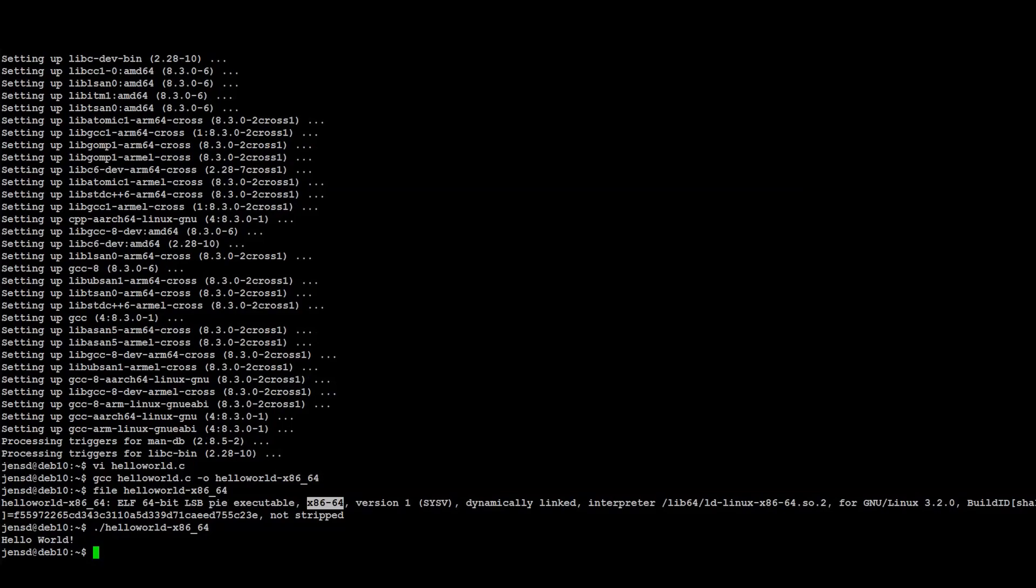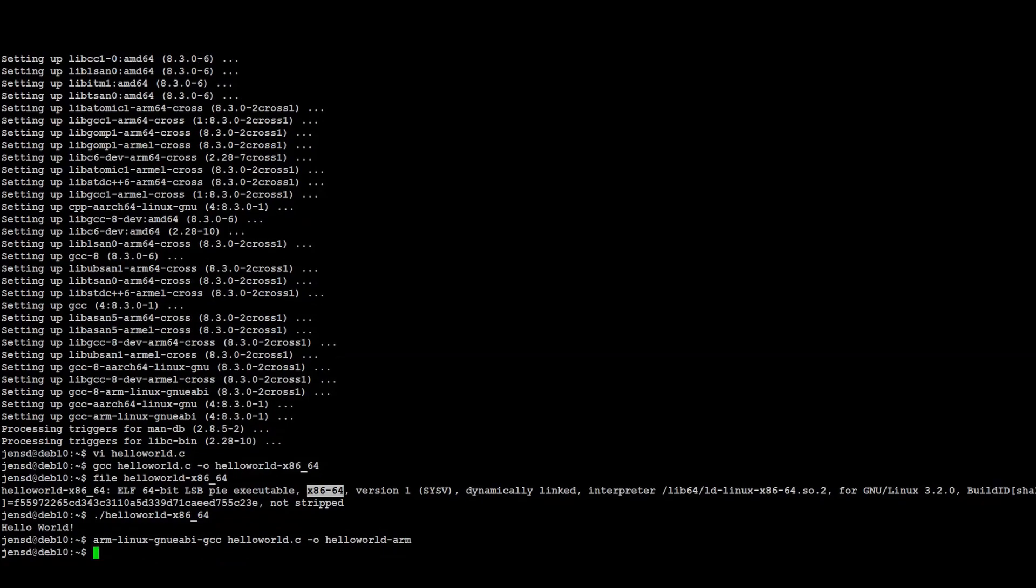So far I hope you're still following, so now let's repeat the previous command, and do a cross-compilation for 32-bit ARM. We can repeat the same, but for 64-bit ARM.